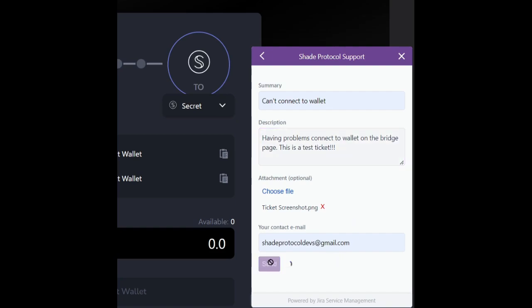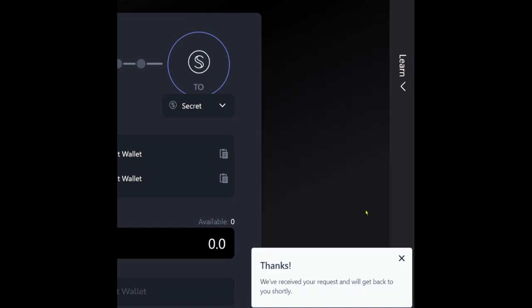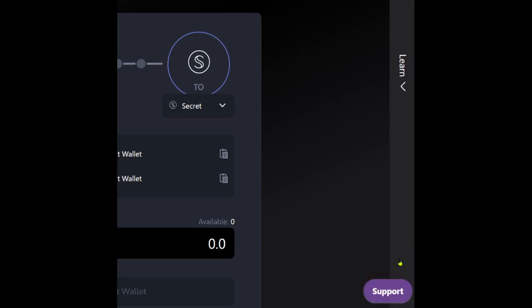Thank you for your submission and we will be following up with you shortly.